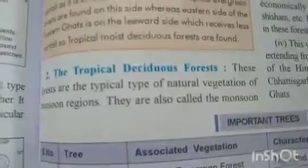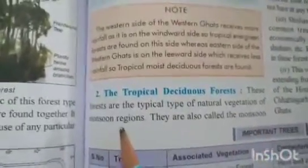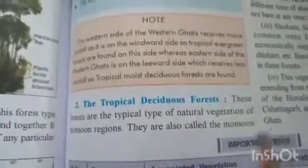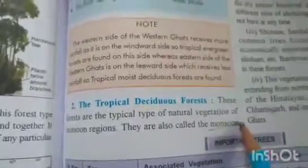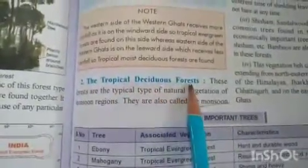Tropical deciduous forest. These forests are a typical type of natural vegetation of the monsoon region. That is why tropical deciduous forest is also known as monsoon forest — point to be noted. These are the most extensive forests in India. On the basis of availability of water, these forests are further divided into moist and dry deciduous.